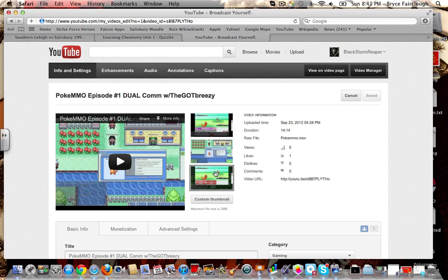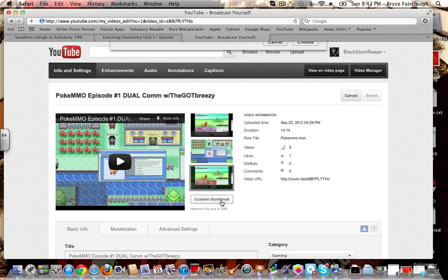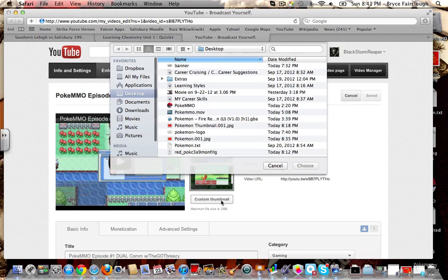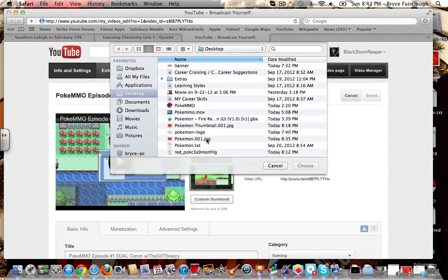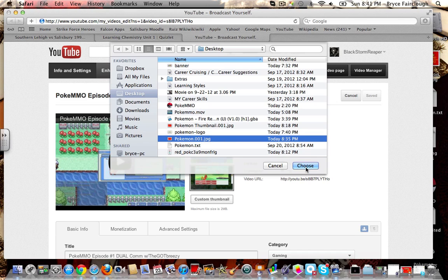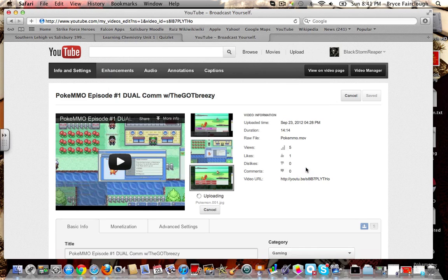You see where it has these three thumbnails — what you're going to want to do is click Custom Thumbnail. I don't know if that's been there the whole time or if they just added that in, but I honestly did not see that before. Click wherever you saved the picture to for your thumbnail, just click it and hit Choose.